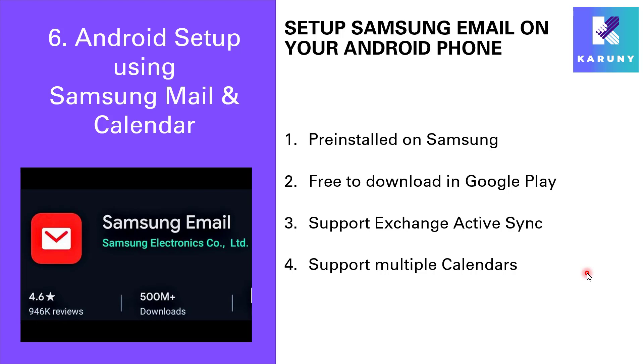In this video I will show you how to set up your email and calendar synchronization on Android phone using an app called Samsung email. There are four main reasons why we recommend these apps. First of all it is pre-installed on Samsung phones. It's free to download in Google Play, so if you do not have a Samsung phone you can still download it.